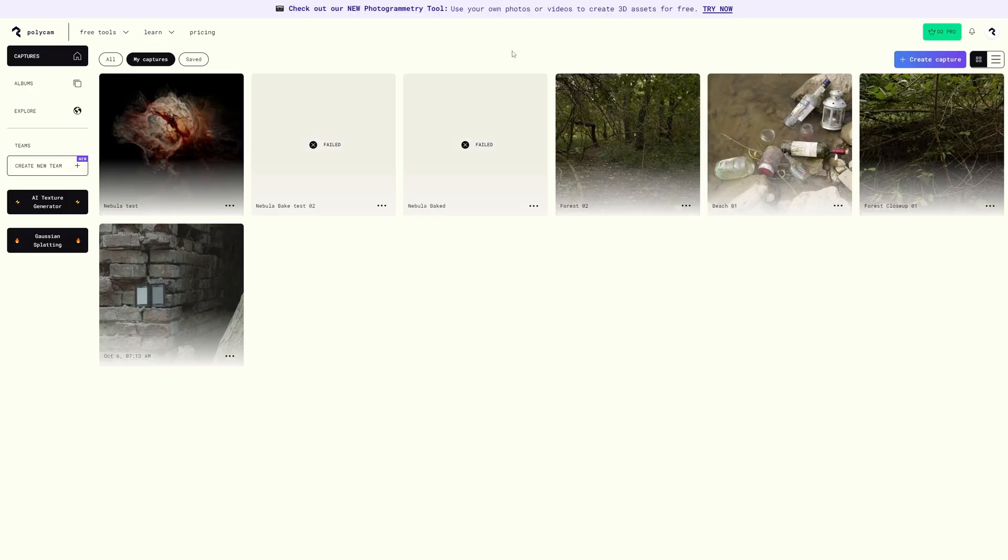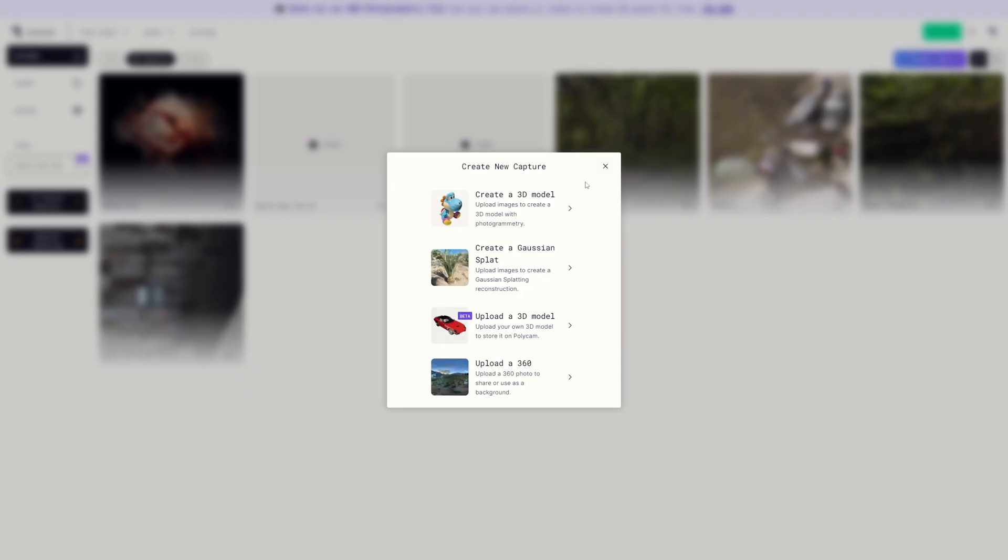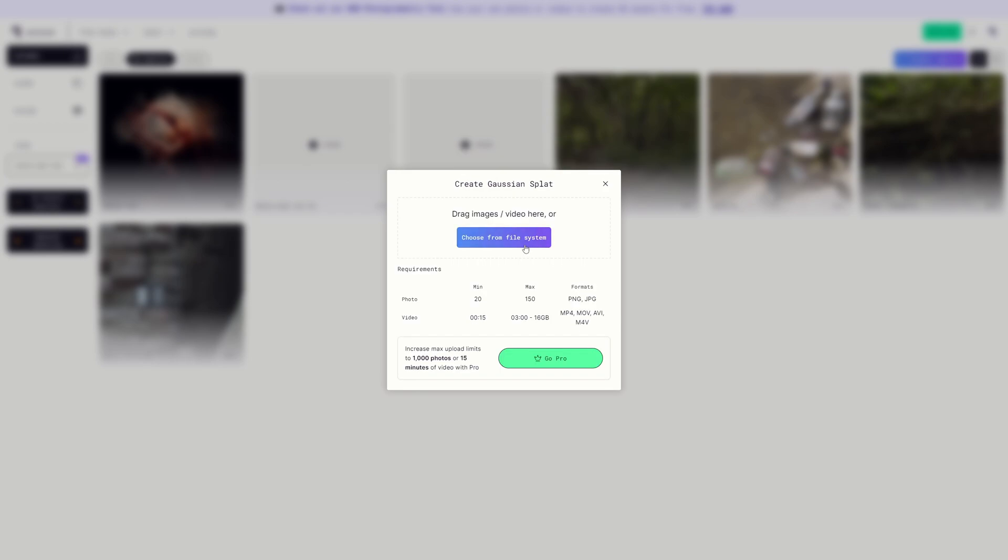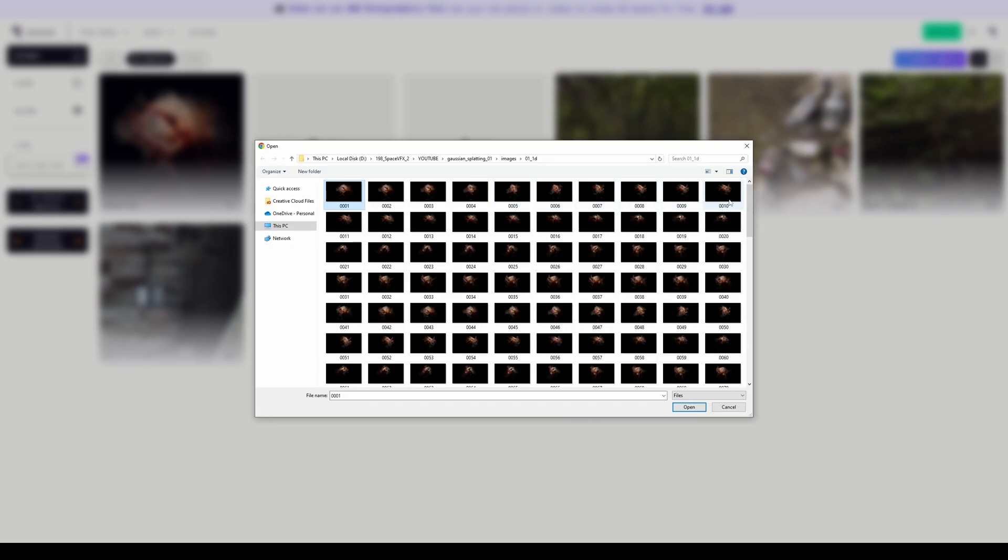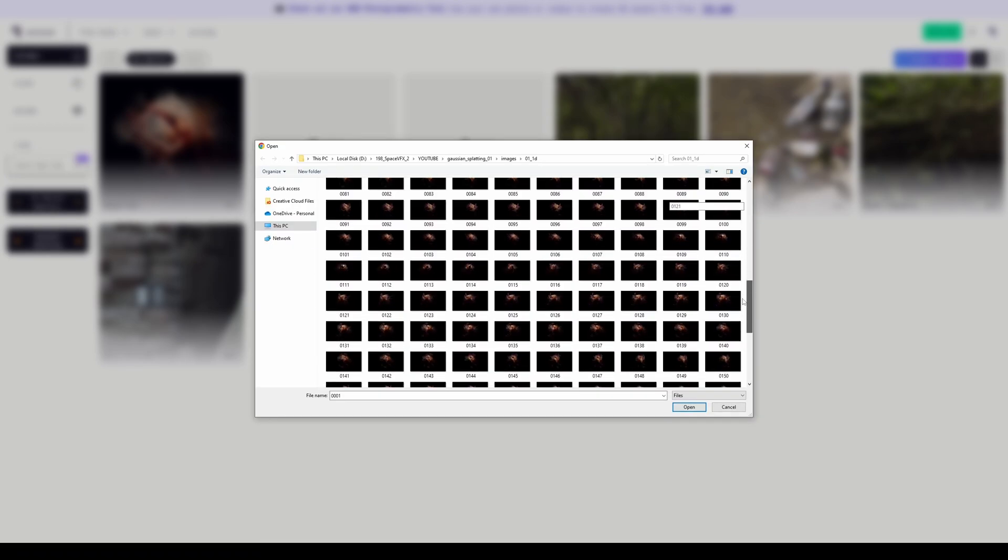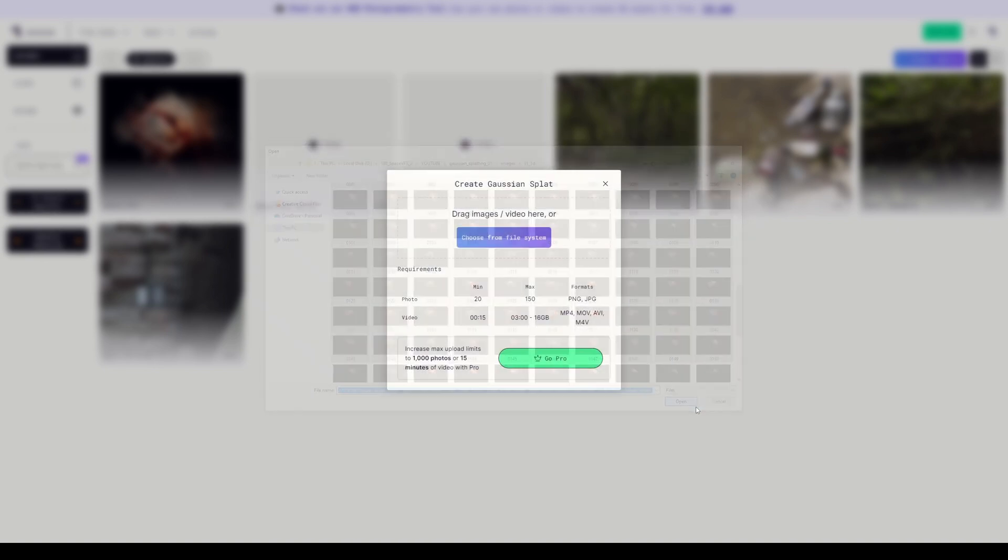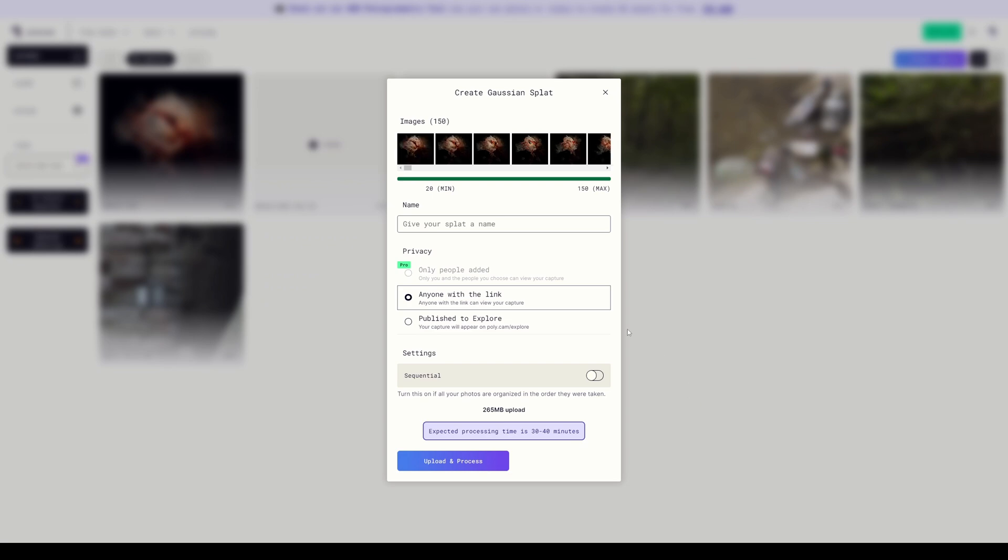Then I tried the same thing but with the Polycam web app. And again, to show the process really quickly, what we need is no more than 150 photos for the free version, if I remember correctly. All we need to do is drag it into the Polycam web UI, call it somehow, and let it run the calculation process.